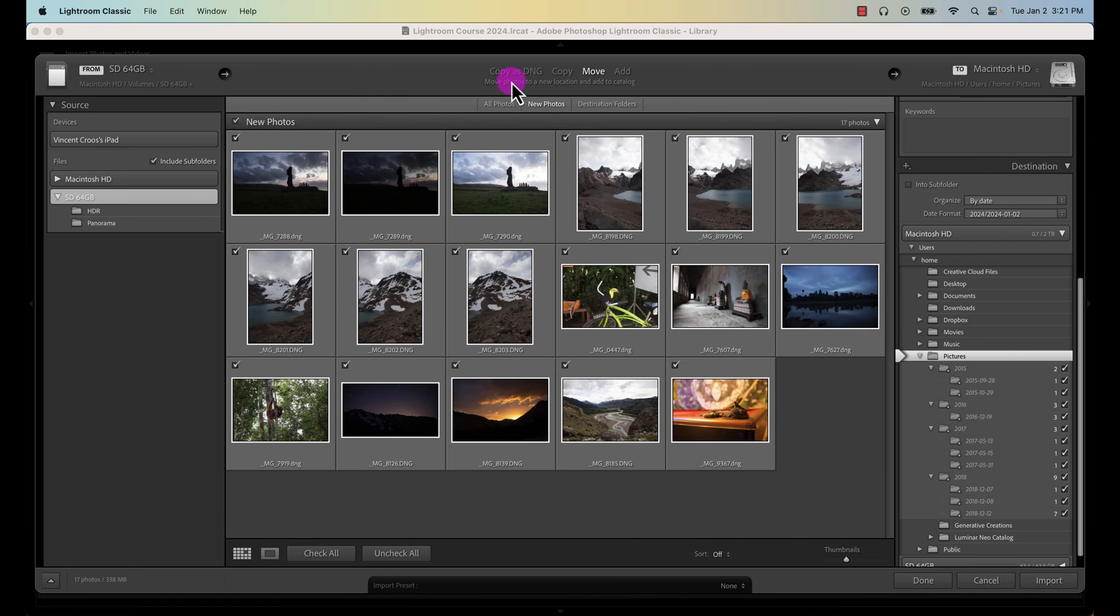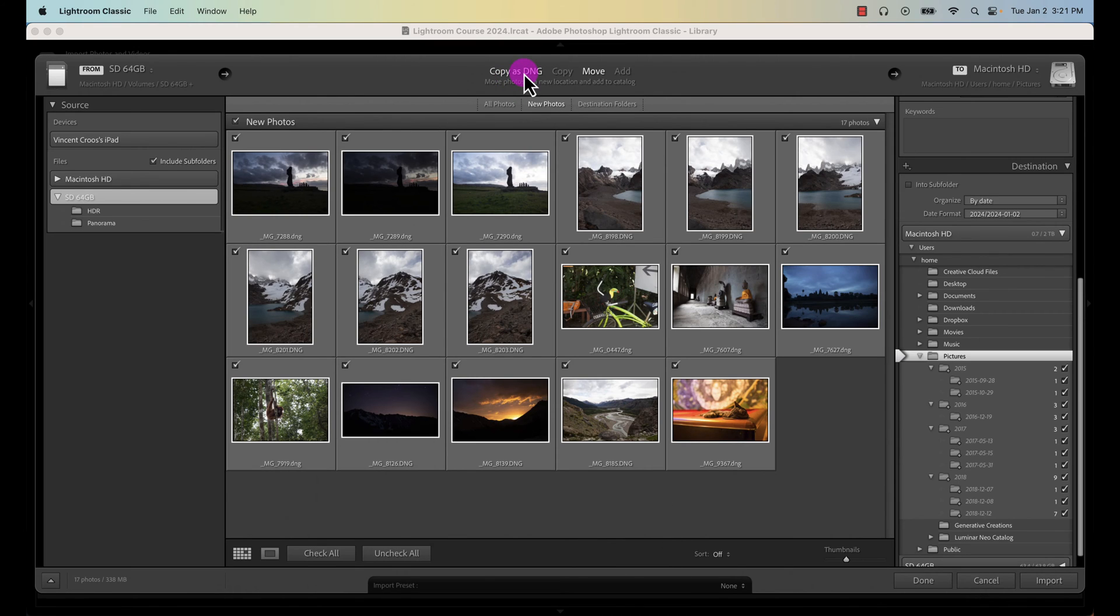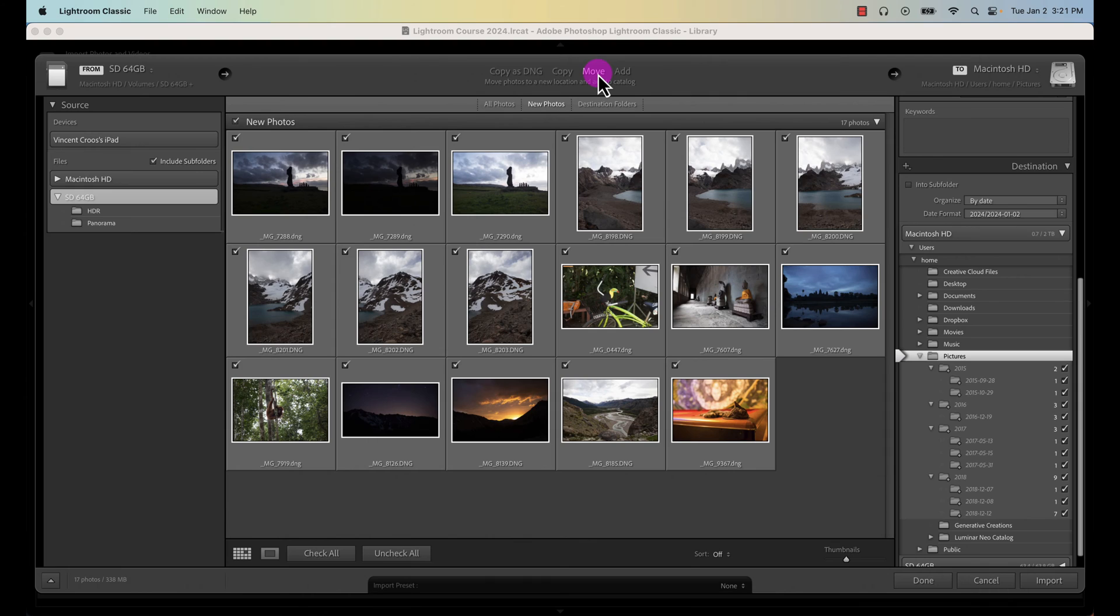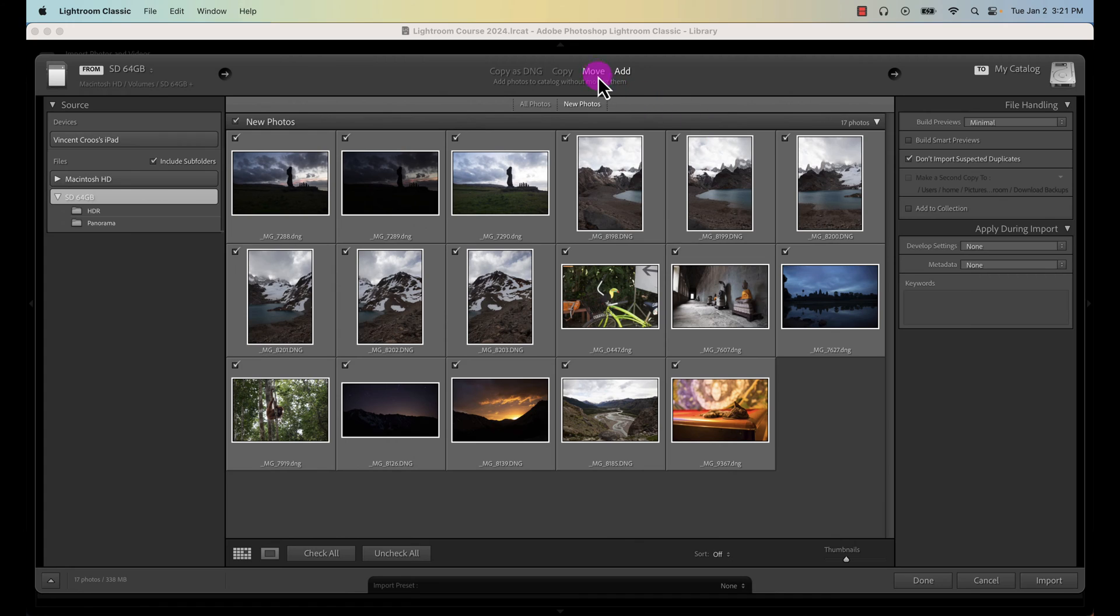The main things that you want to do during your import is to organize your photos as well as make sure you convert your raw files into DNG if it's available. Otherwise, if it's a JPEG, just move it from your SD card onto your hard drive or external hard drive. So it depends on what file type you have, but for this purpose I'm going to be clicking on Add.